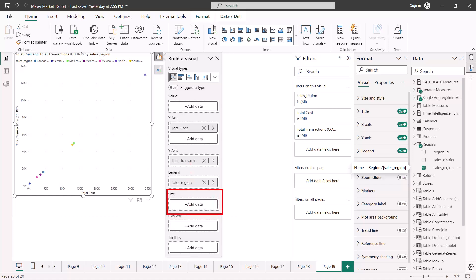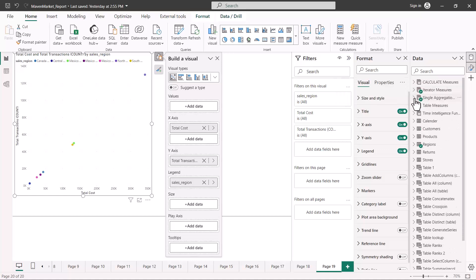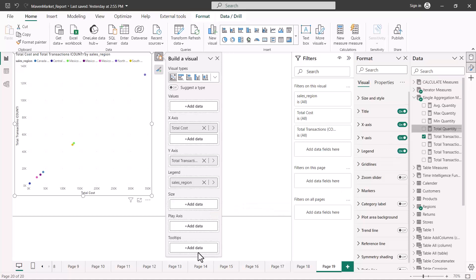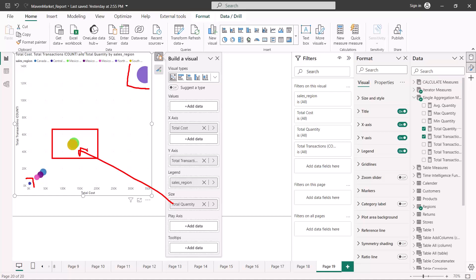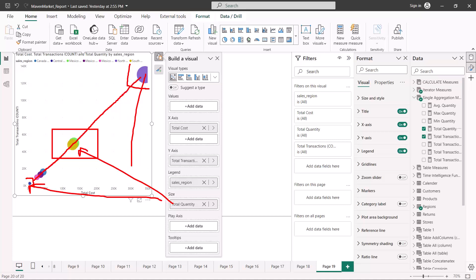There is also a size field where you can add a third measure. Placing total quantity in the size pane changes the bubble sizes — larger quantity gives a larger bubble, smaller quantity gives a smaller bubble. Looking at this retail dataset, we can observe a roughly linear relationship: as the number of transactions increases, the cost also increases.